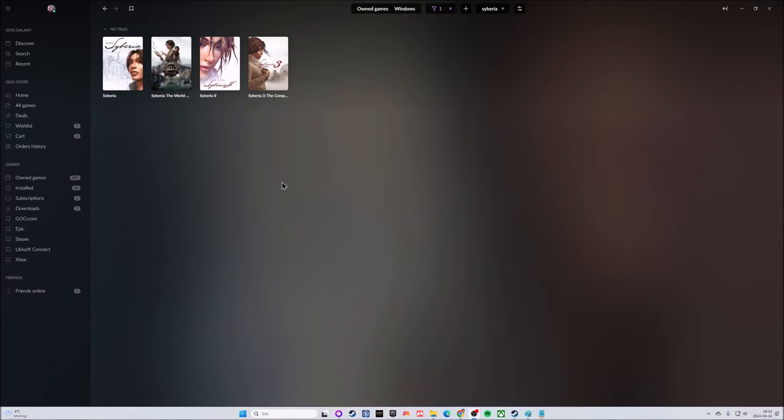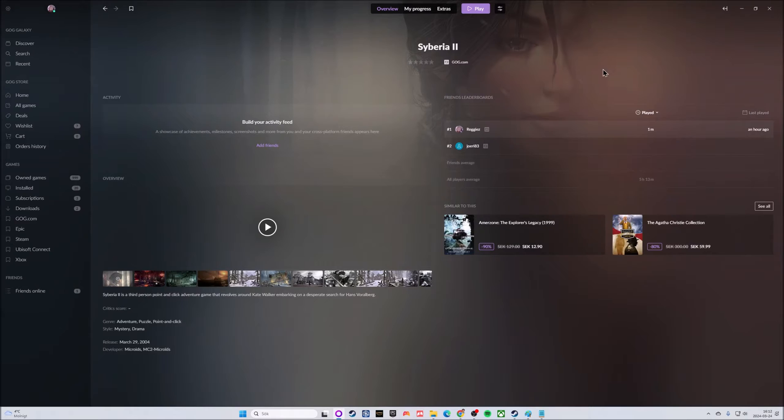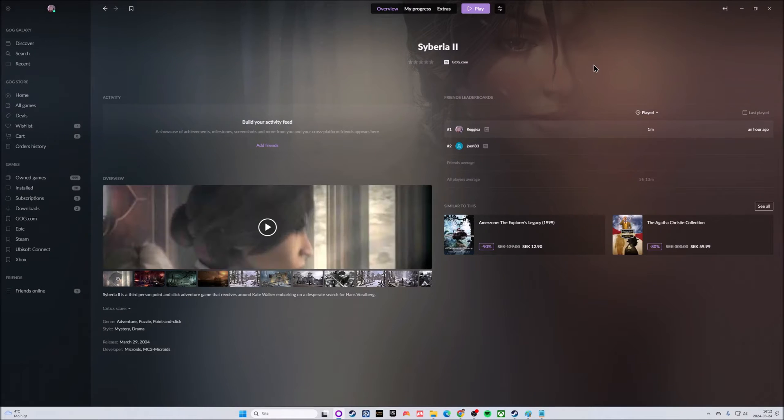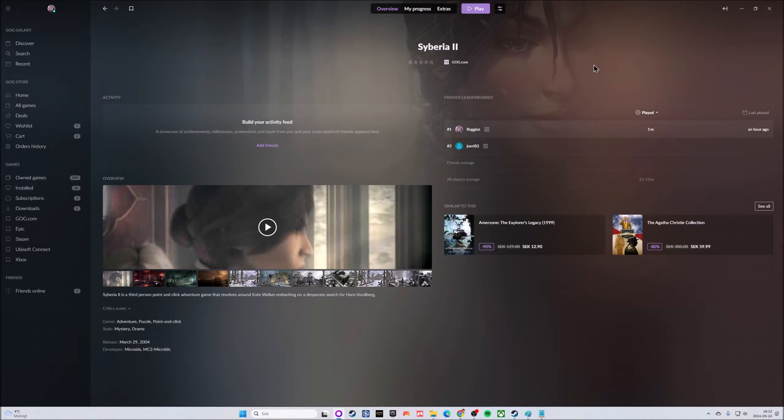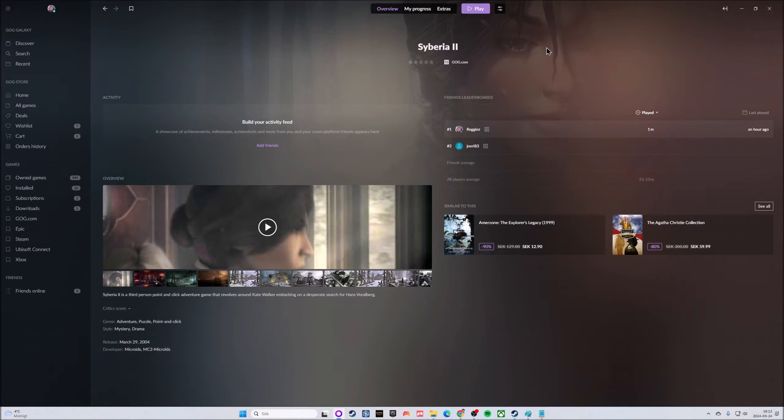The first step here is to install Syberia 2. I already did that but it was a fresh installation. I had never had the game installed on this PC before, so I just hit the installation and picked the default path that GOG Galaxy suggested.